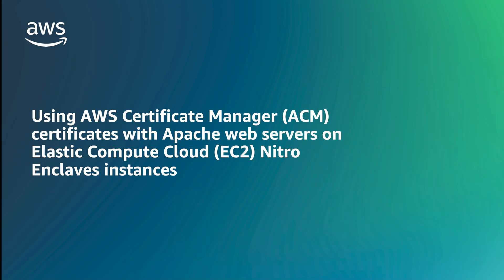In this video, I'm going to give you a brief introduction to using certificates from AWS Certificate Manager, or ACM, with Apache web servers on AWS Nitro Enclaves instances.